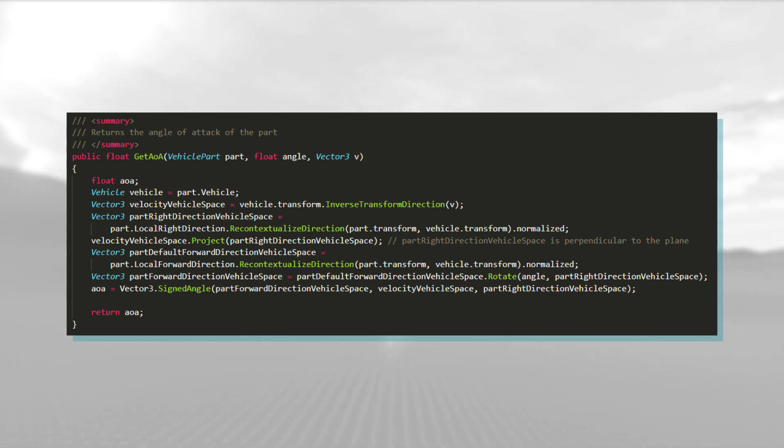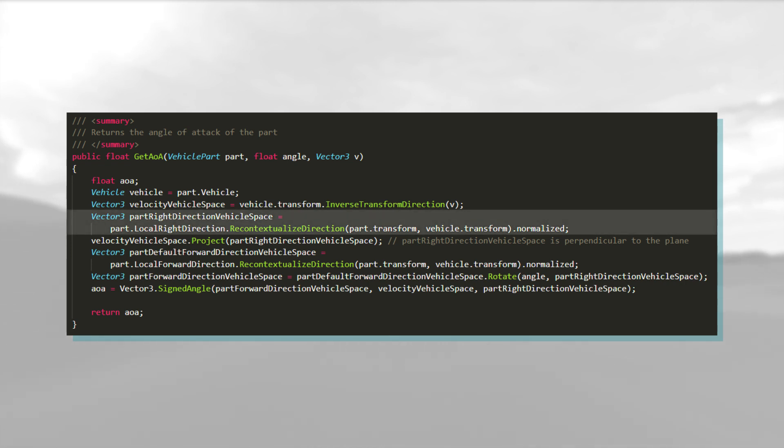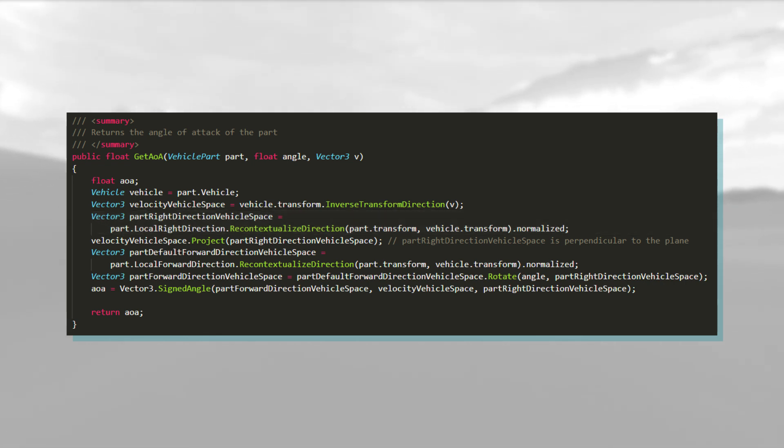In order to project the velocity, I need the direction perpendicular to the plane. This is just the part's lateral direction in vehicle space. The actual projection is done using this neat trick with a dot product.